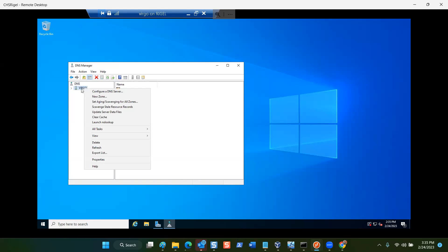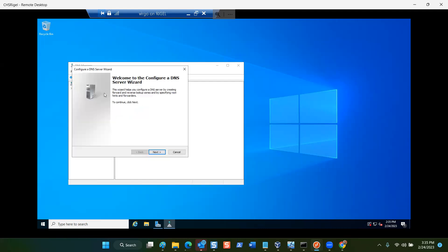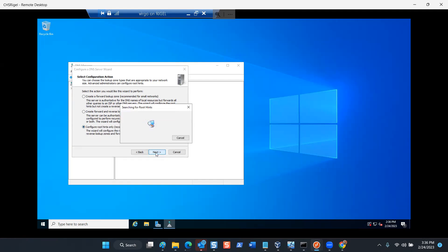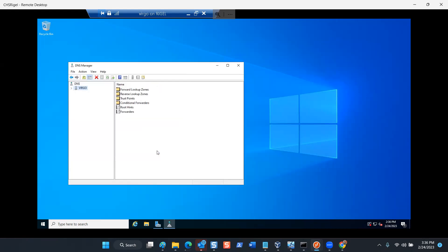Once DNS Manager is open, select the name of your server, right-click it, and select 'Configure a DNS Server.' This will open the DNS Server Wizard — click Next. Instead of creating lookup zones for advertising, you're going to enable your DNS server to function as a resolver. When people are looking up things on the internet, they'll get it from your virtual machine. To do that, select 'Configure root hints only,' then click Next and Finish. You're ready for Task 3.